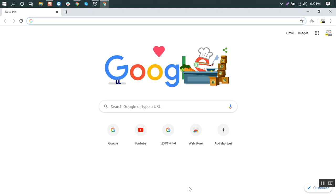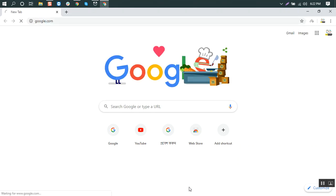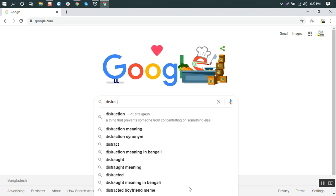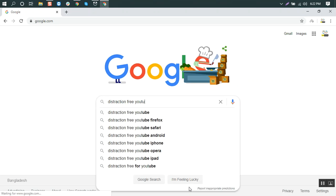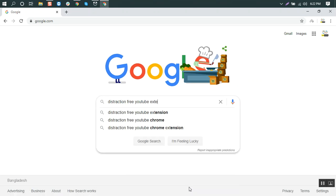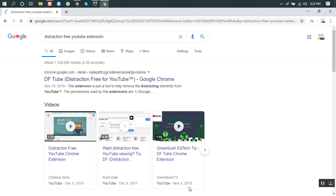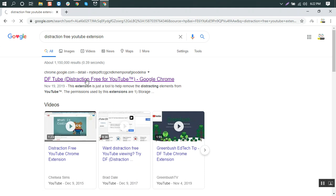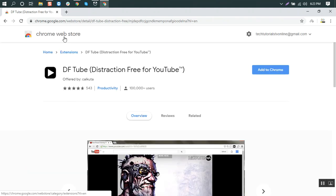First of all, we'll go to Google and search for the extension: distraction-free YouTube extension. You see this one, chrome.google.com. This extension is on the Google Chrome Web Store.